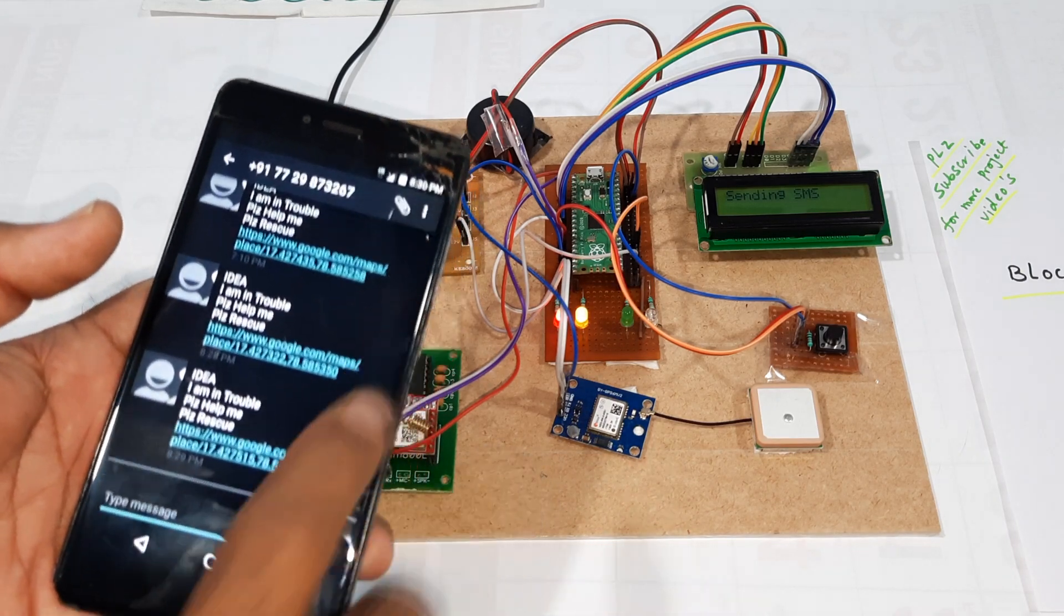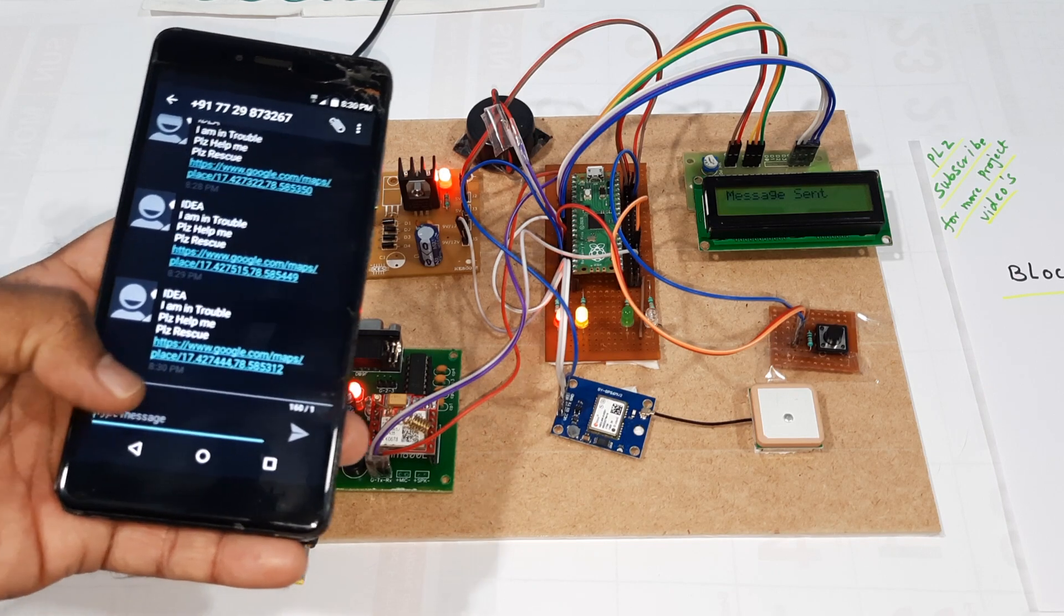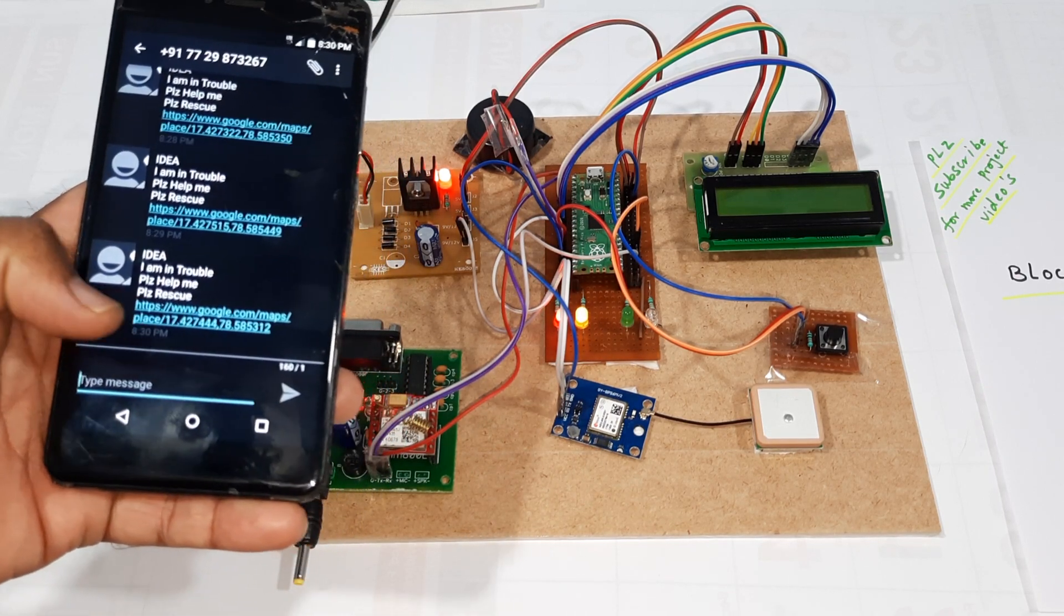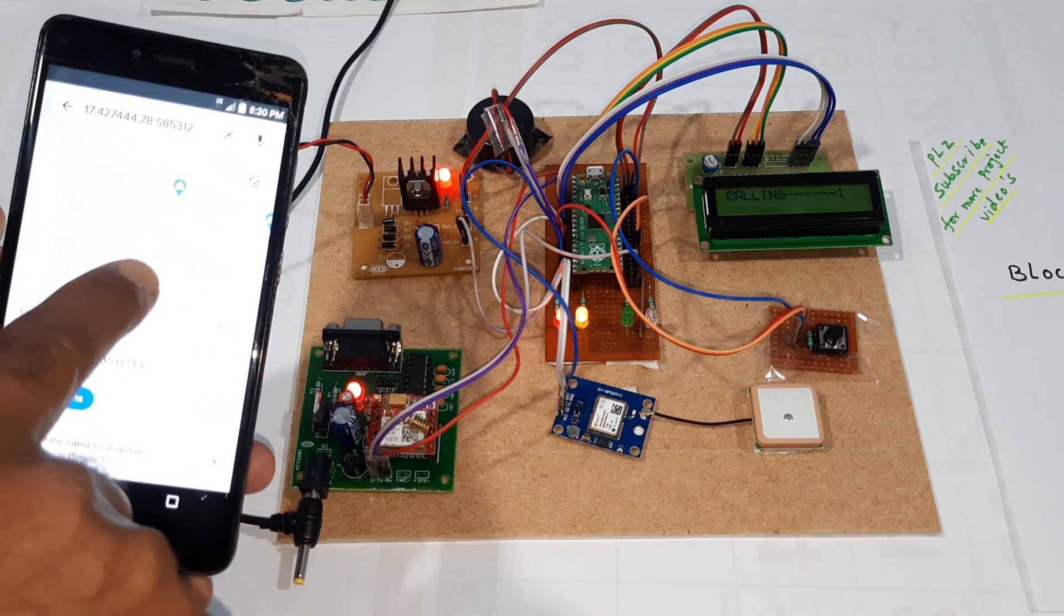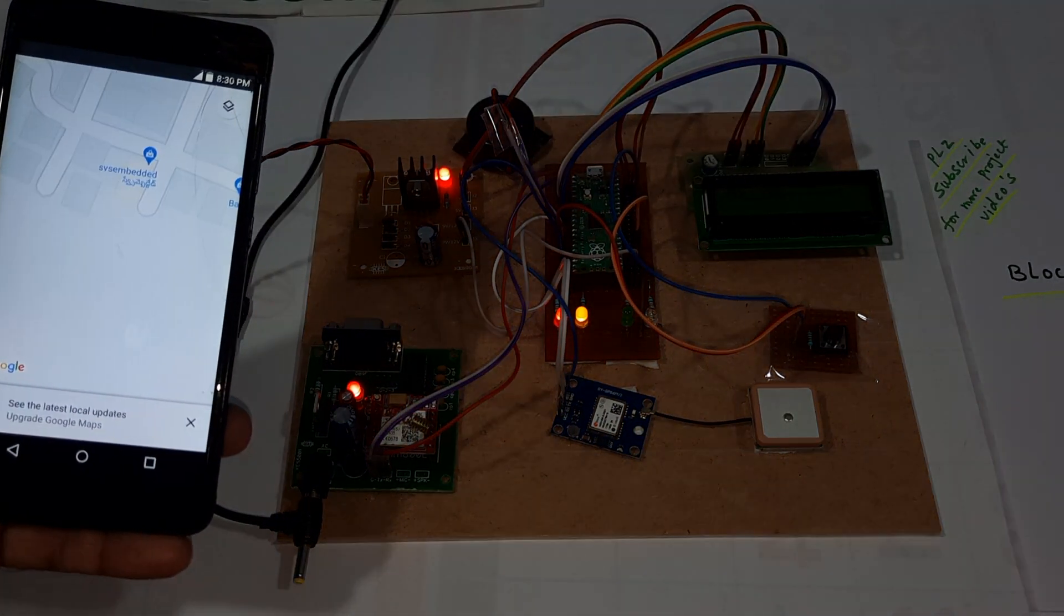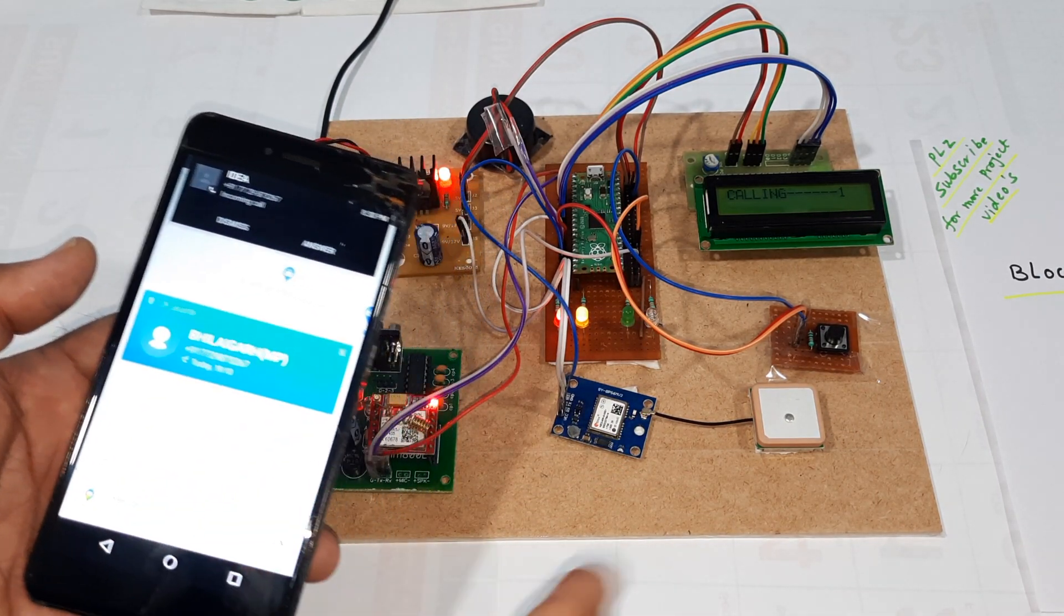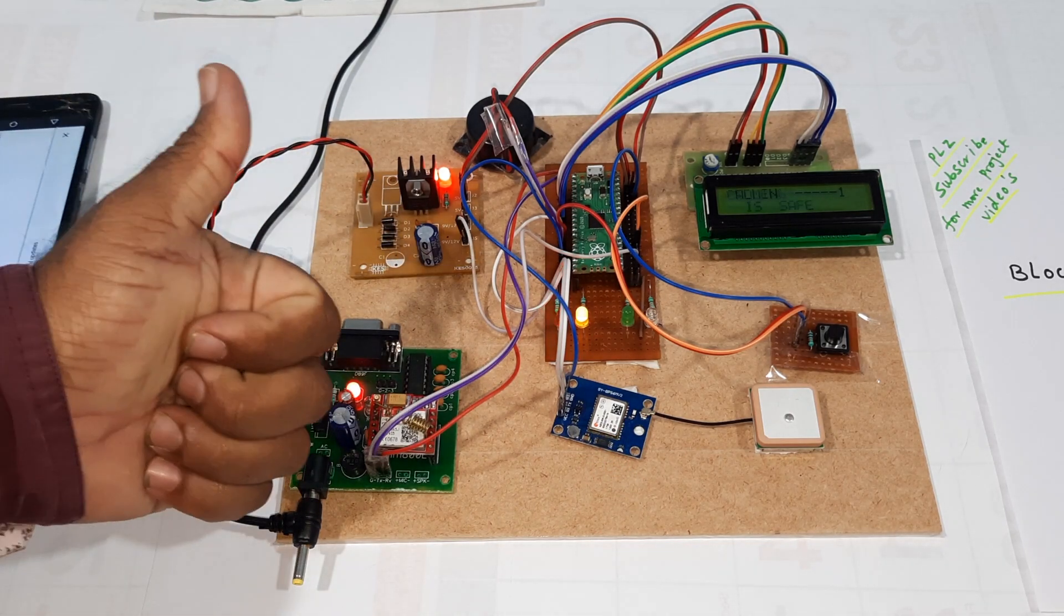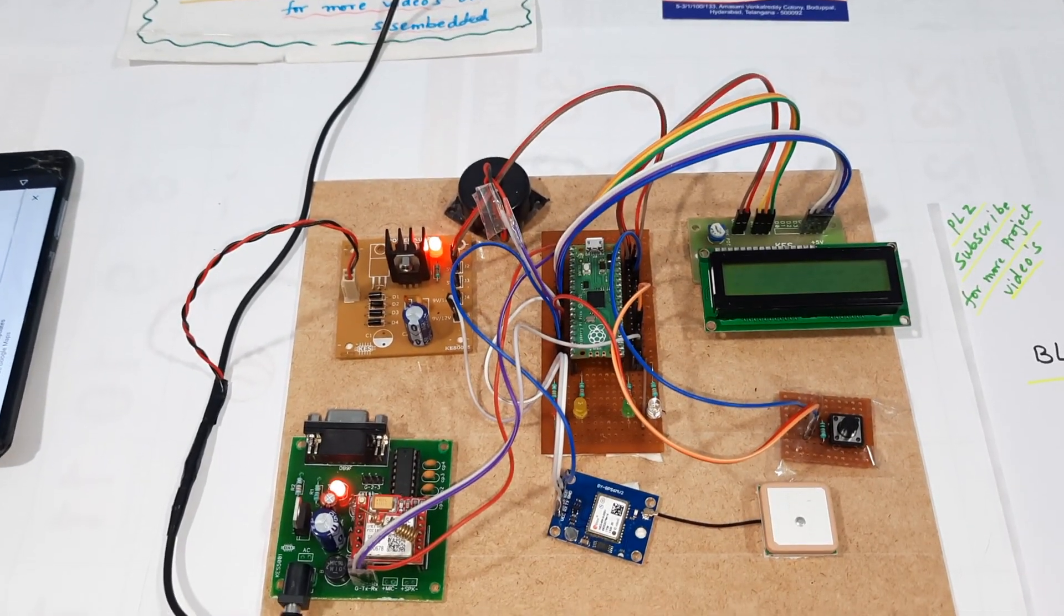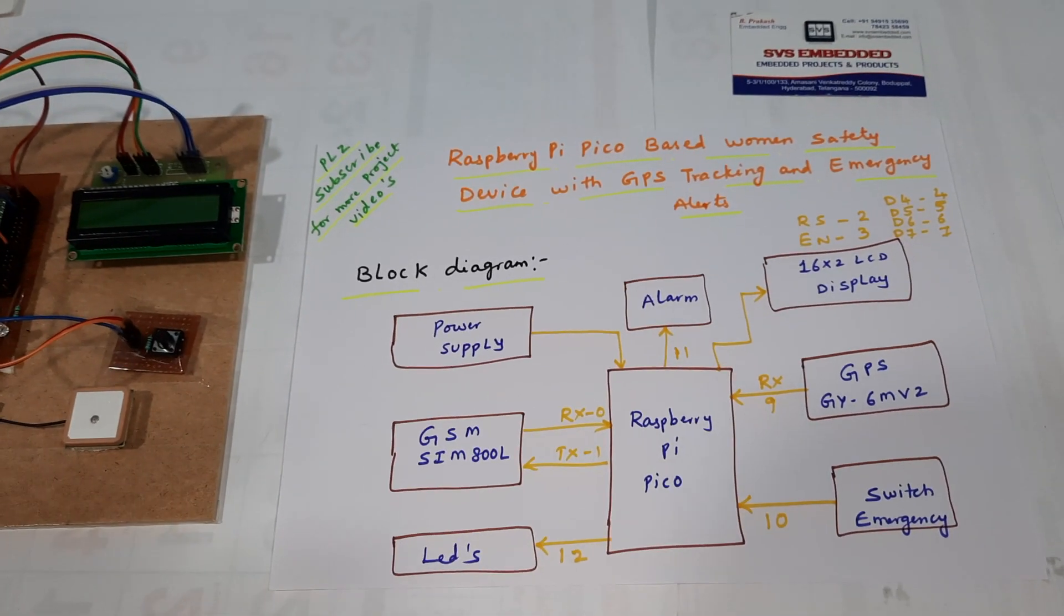The SMS shows timestamps 8:28, 8:29, 8:30 - I am in trouble, please help me, with latitude and longitude values. Calling alert as well as SMS alert both came through. Thank you. If there is any doubt, let me know at SVS Embedded.